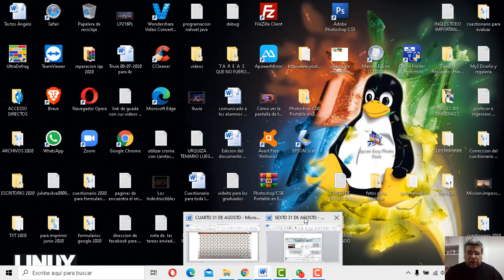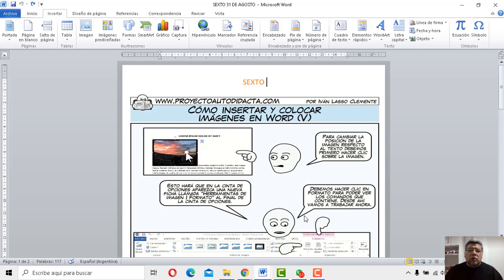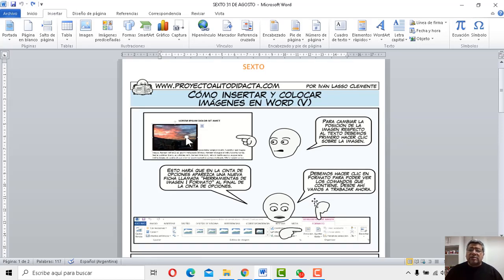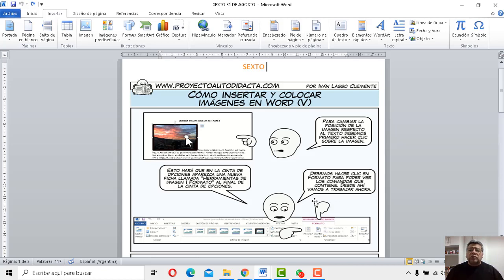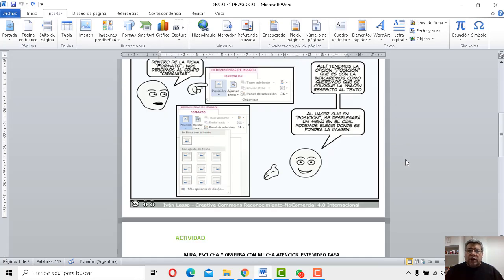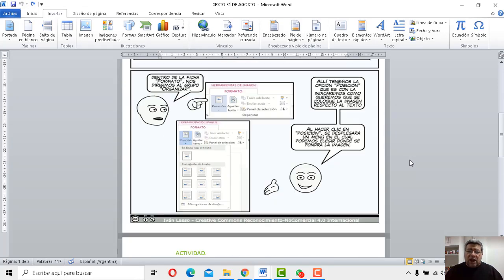Mirá, vamos a trabajar con Word nuevamente, pero un tema bastante interesante, bastante fácil y bastante práctico. Cómo trabajar con imágenes, imágenes prediseñadas. Nosotros escribimos el texto y luego podemos poner algunas imágenes.